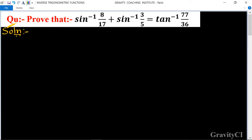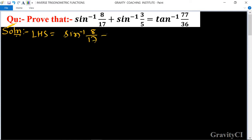Question: prove that sin⁻¹(8/17) + sin⁻¹(3/5) is equal to cot⁻¹(77/36). The LHS is sin⁻¹(8/17) + sin⁻¹(3/5). Now use this formula: